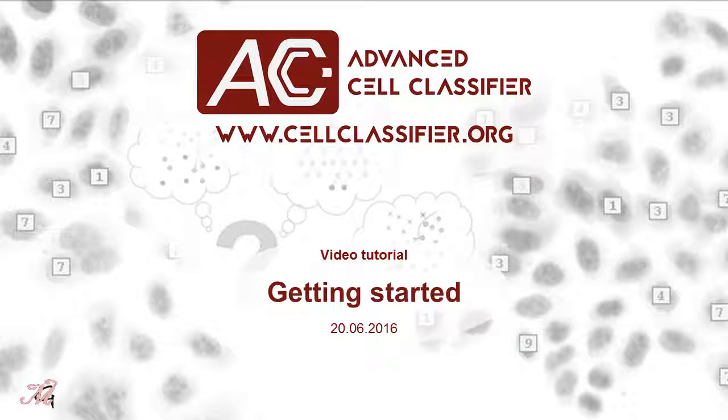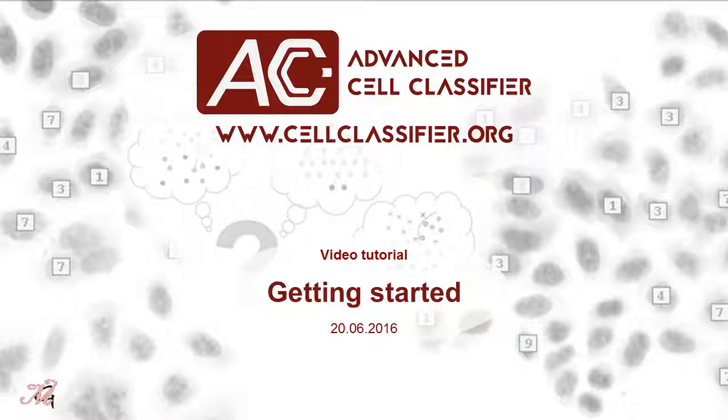Welcome. This is the first video tutorial about Advanced Cell Classifier. I will show you how Advanced Cell Classifier works and what its basic features are.